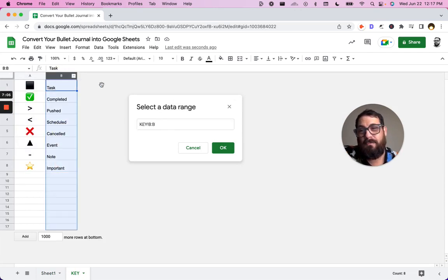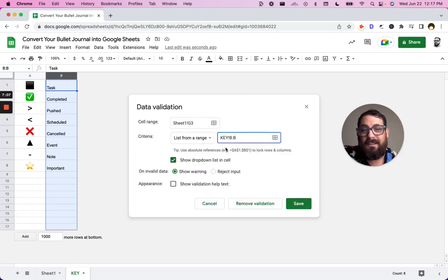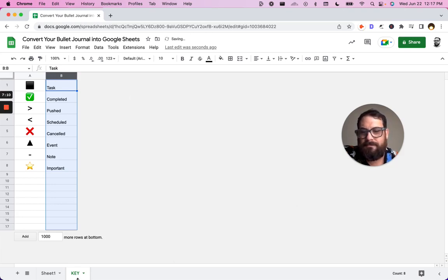That range is going to be the B column on our key. And actually we could put the entire column. If we ever want to add more to this, it's probably better. Make it a little more flexible.